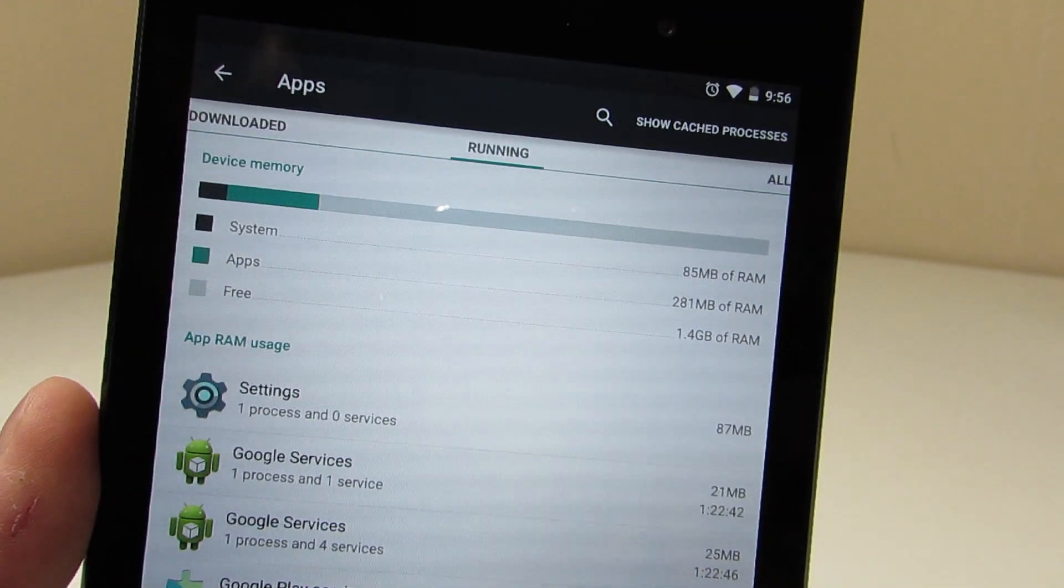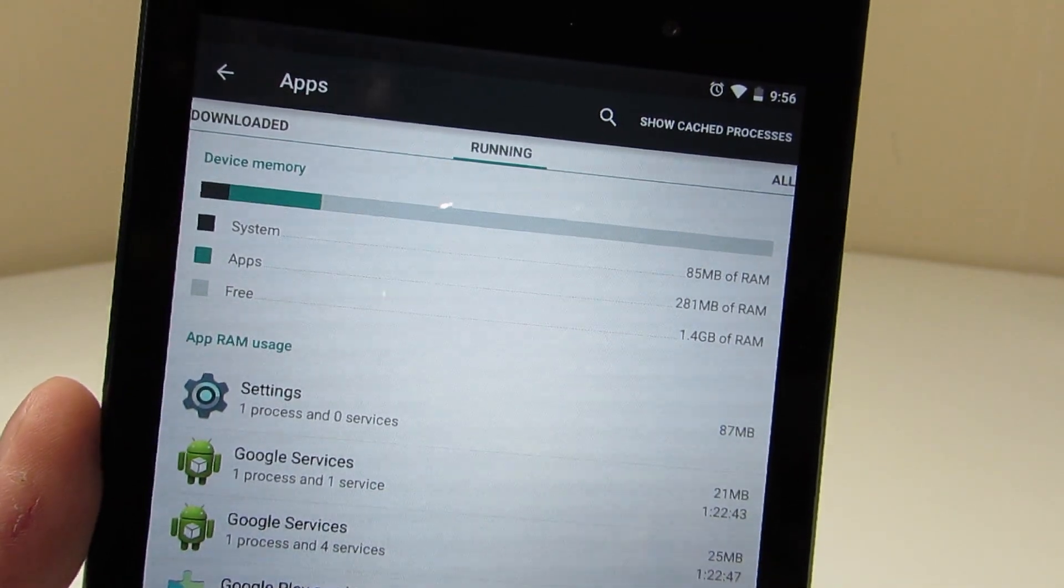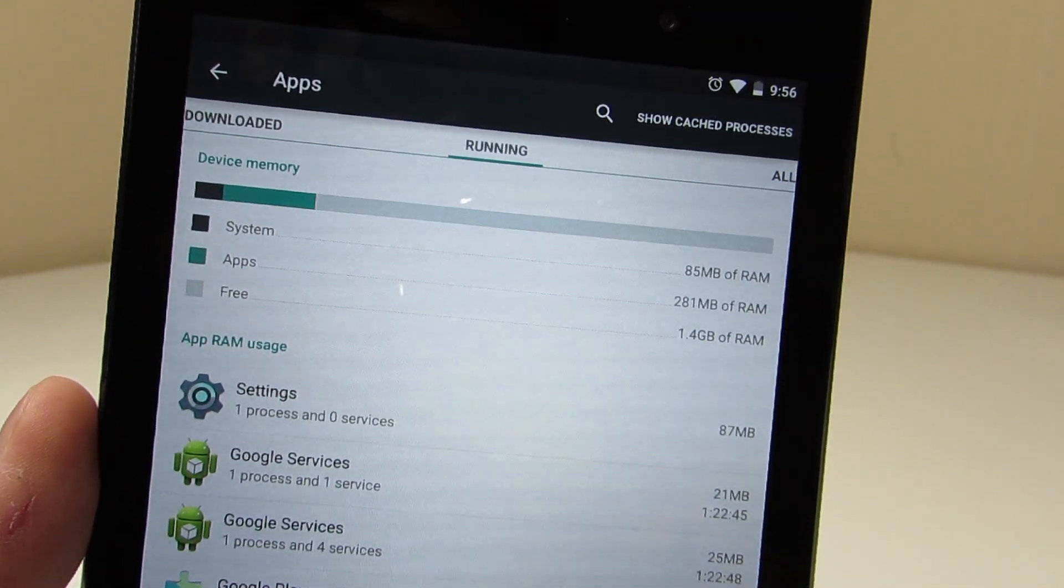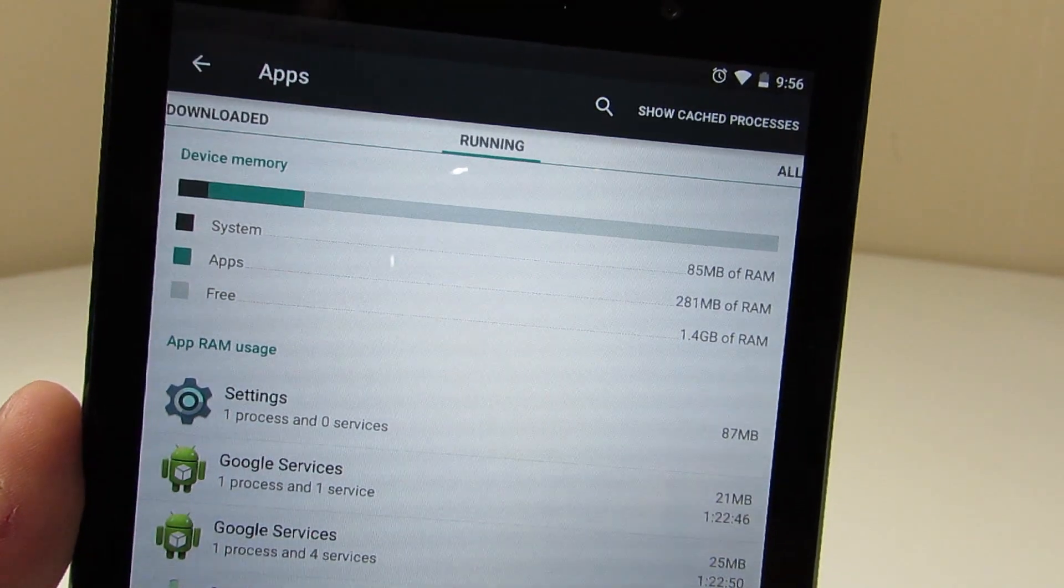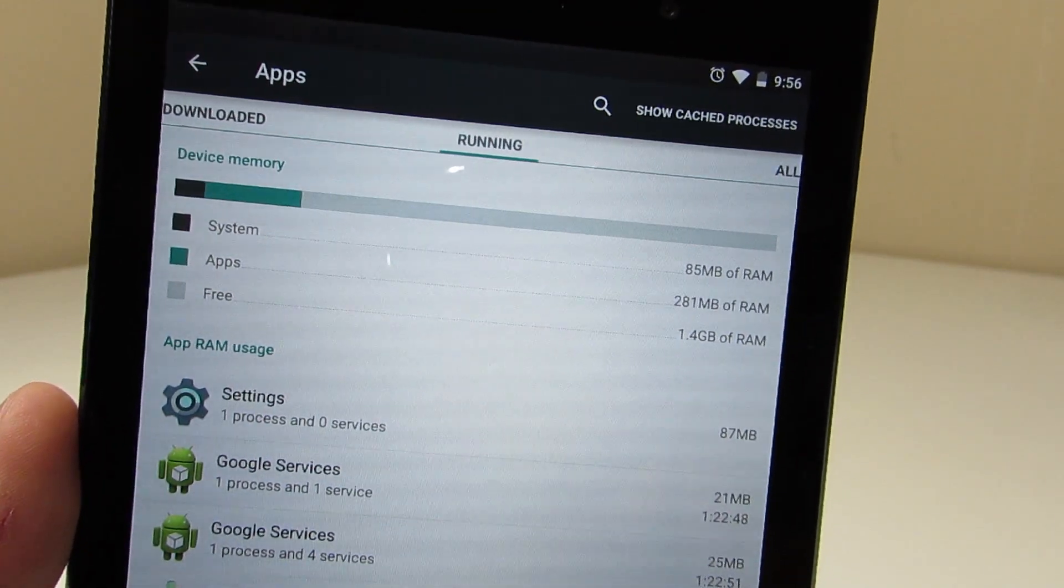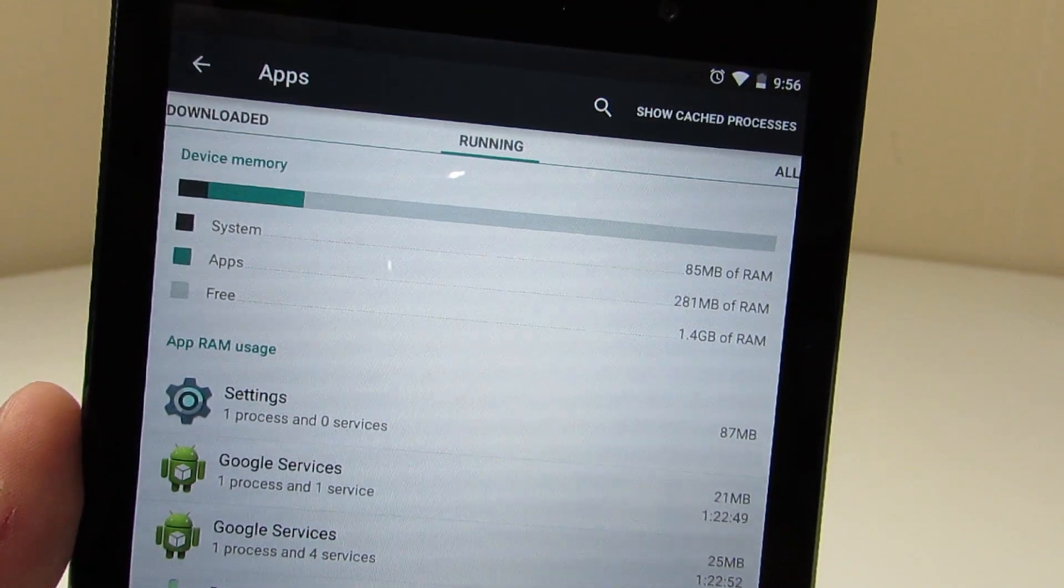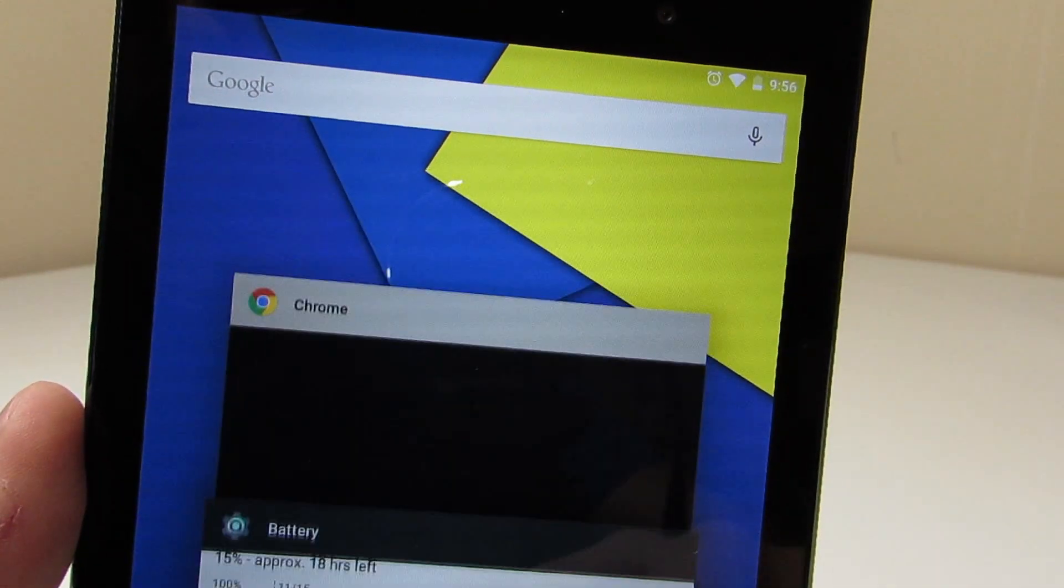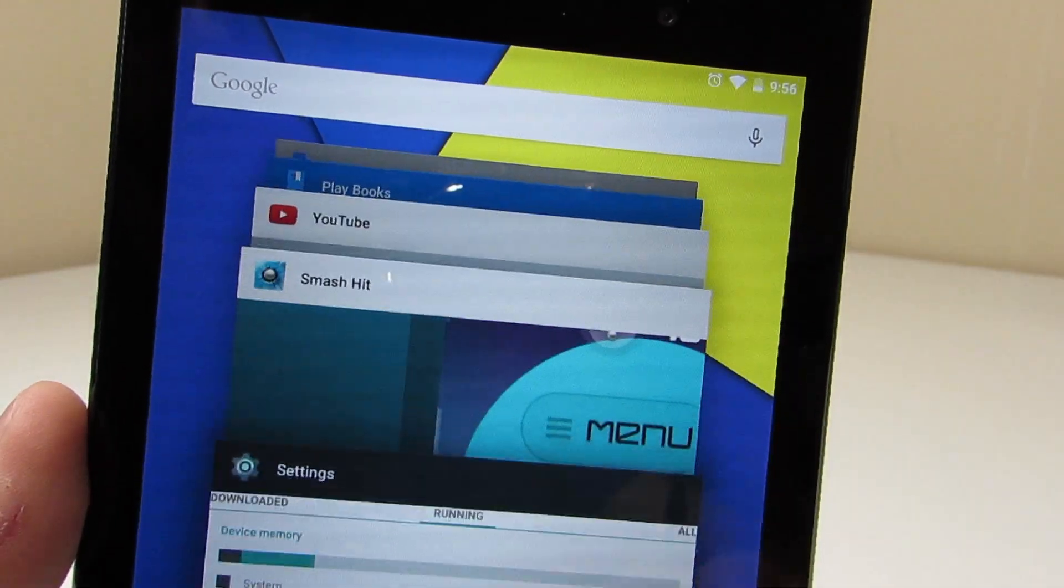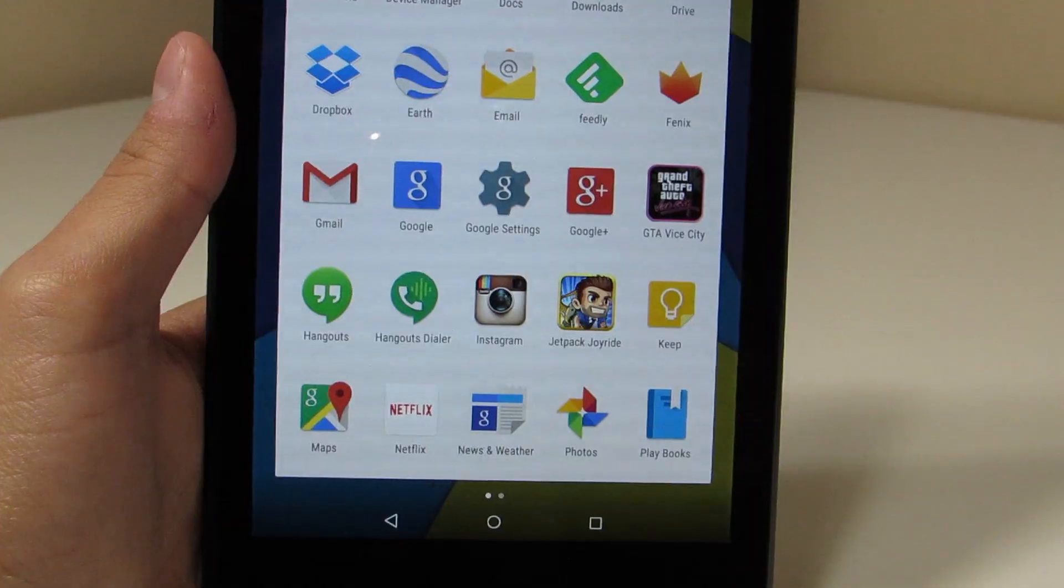And for any of you wondering out there, I do have a gig and a half free of RAM and that is with everything still kind of loaded and going on in the background, as you can see here. So there's that in case you guys were wondering.